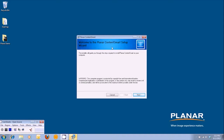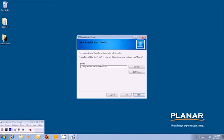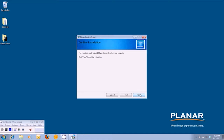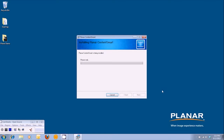It will say welcome to Planar's Content Smart Setup Wizard. Go ahead and hit next. Determine the folder that you want to go in — typically it goes into your C drive. Hit next. Confirm that you want to install the software, and you'll notice the installation status bar being generated.